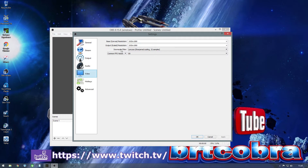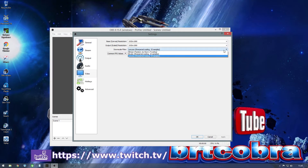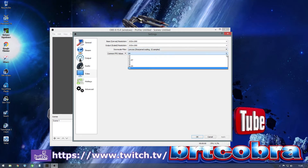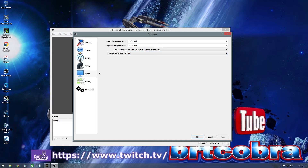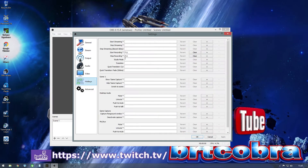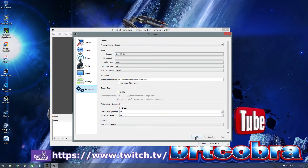For the downscale filter, I use Lanczos — sharpen scaling, 32 samples — that is the highest quality. Set common FPS to 60. Once that's done, set a hotkey for your recording. Advanced I leave as it is — you don't need to touch that.